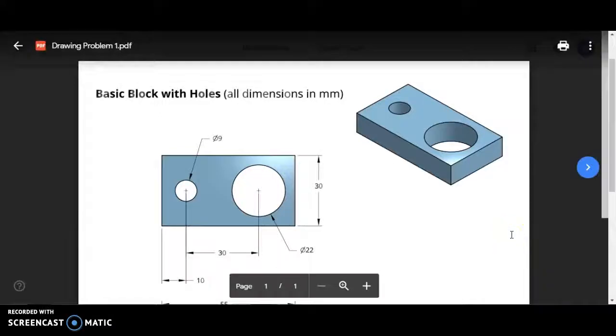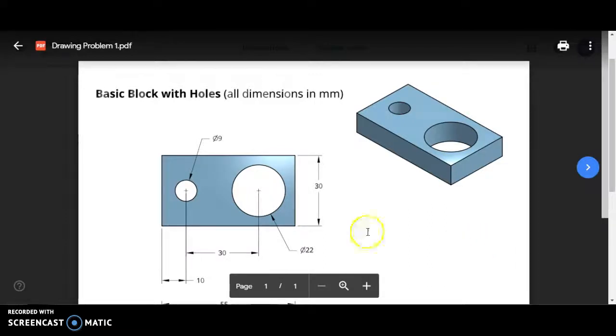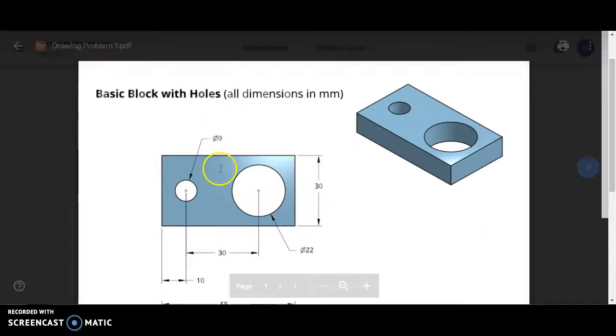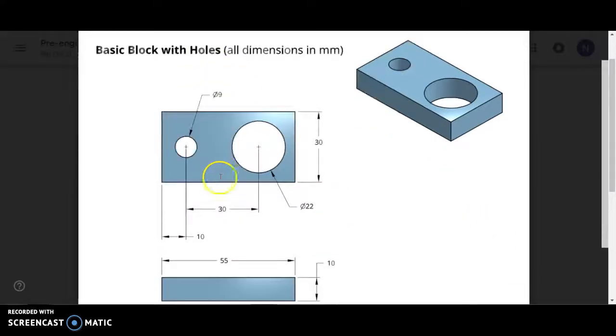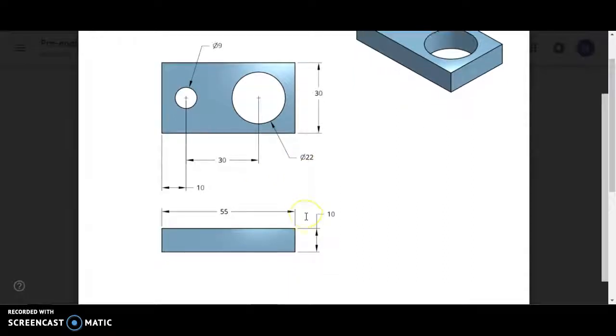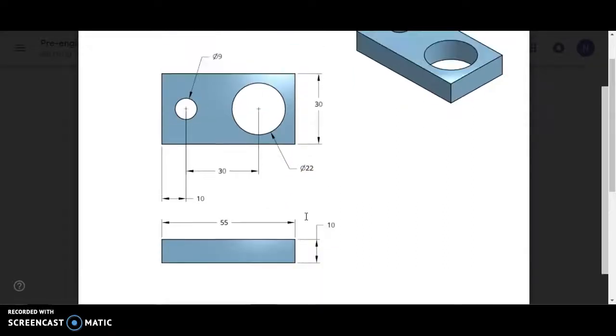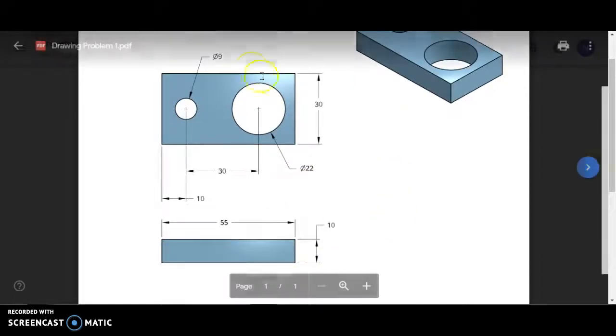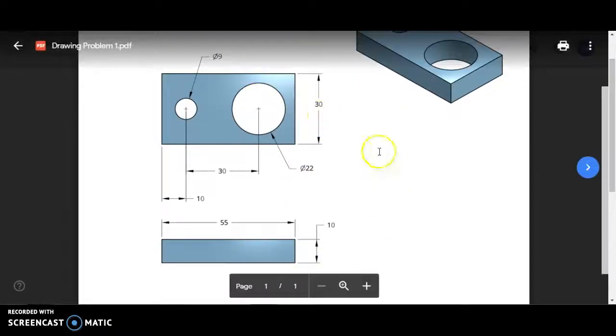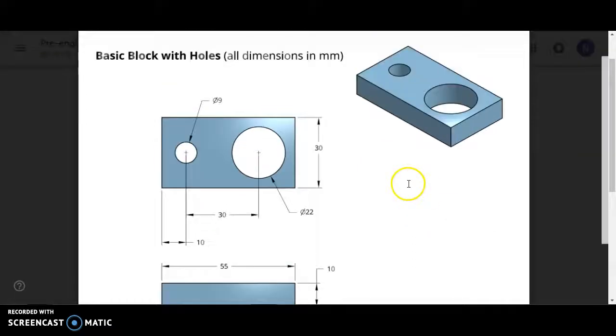This video is to show you how to model a part to precise dimensions using Tinkercad. This particular simple part is something that we had already modeled in SketchUp, and you see that it has some very precise dimensions.